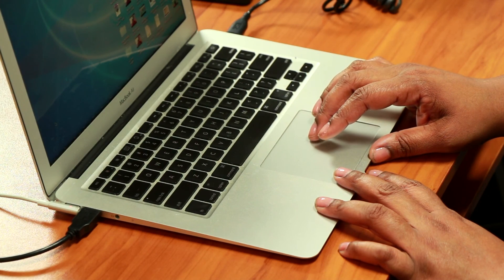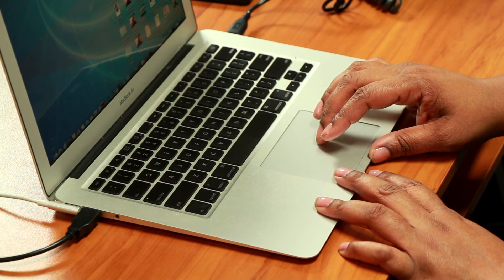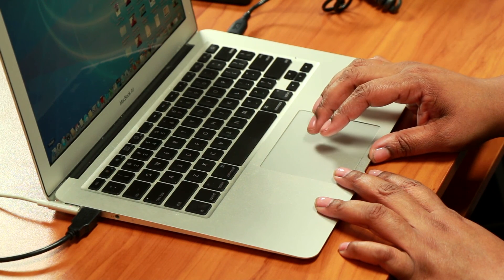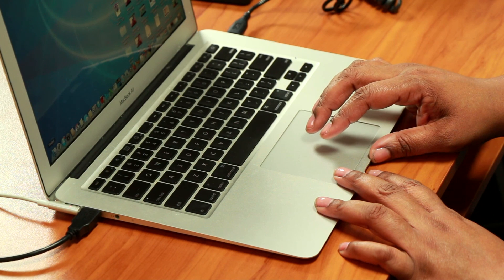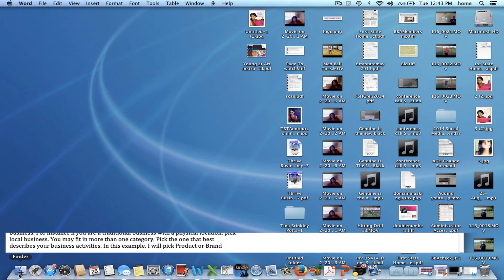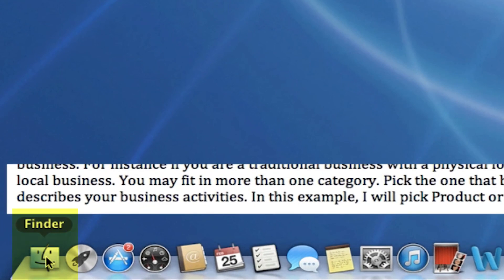The first thing you want to do is locate your finder window. Most of the time on a Mac you have your dock at the bottom of your computer screen. So we're going to click on the finder window.